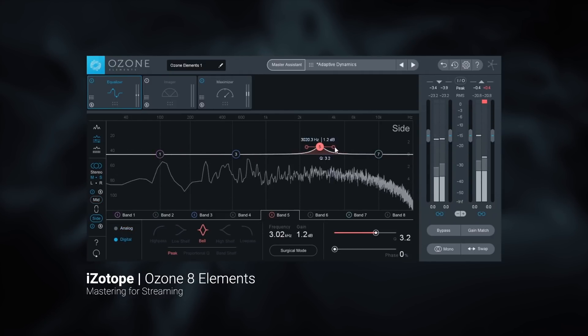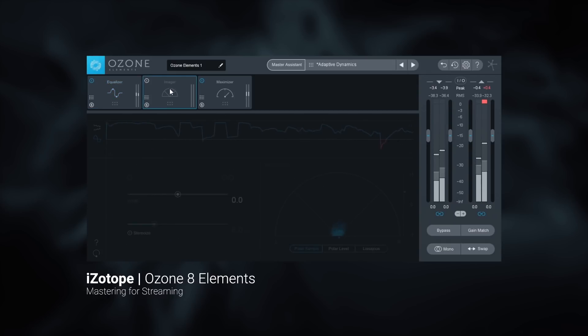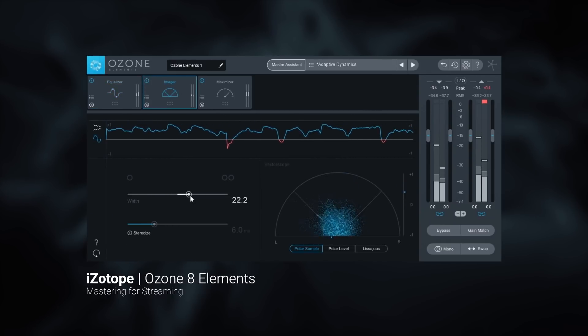Furthermore, you can use the imager's width slider to add that extra bit of dynamic stereo space to polish off the track.